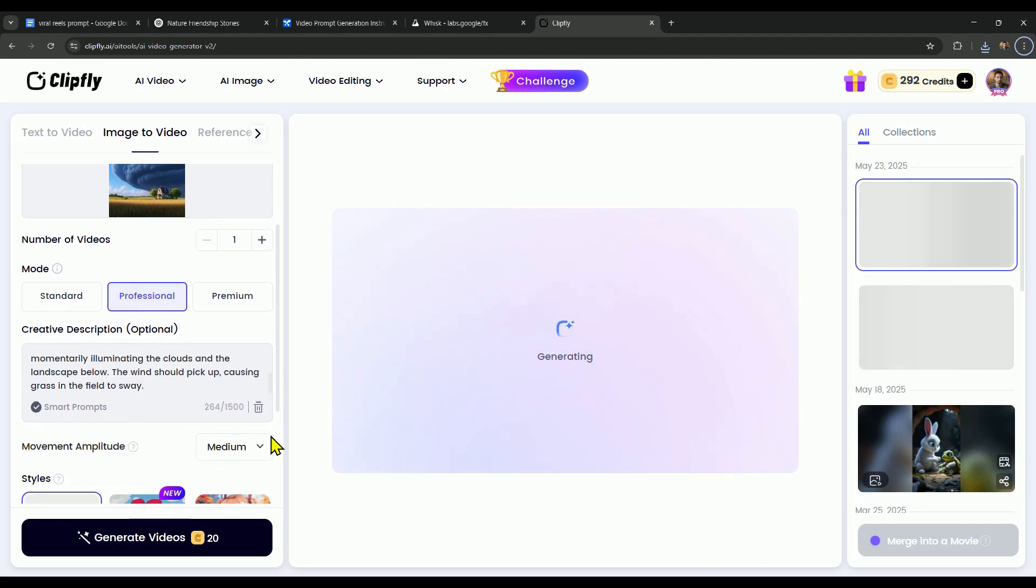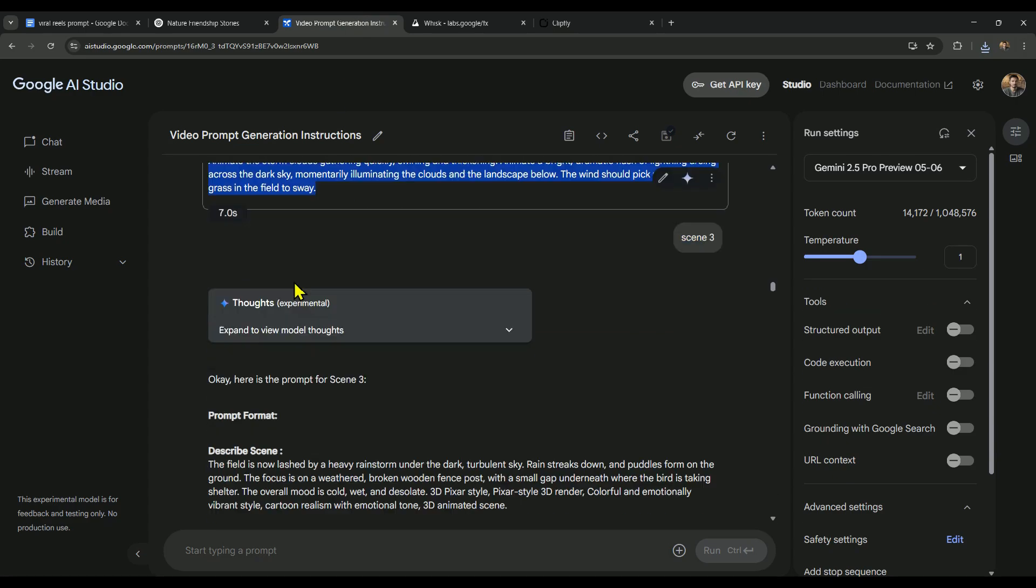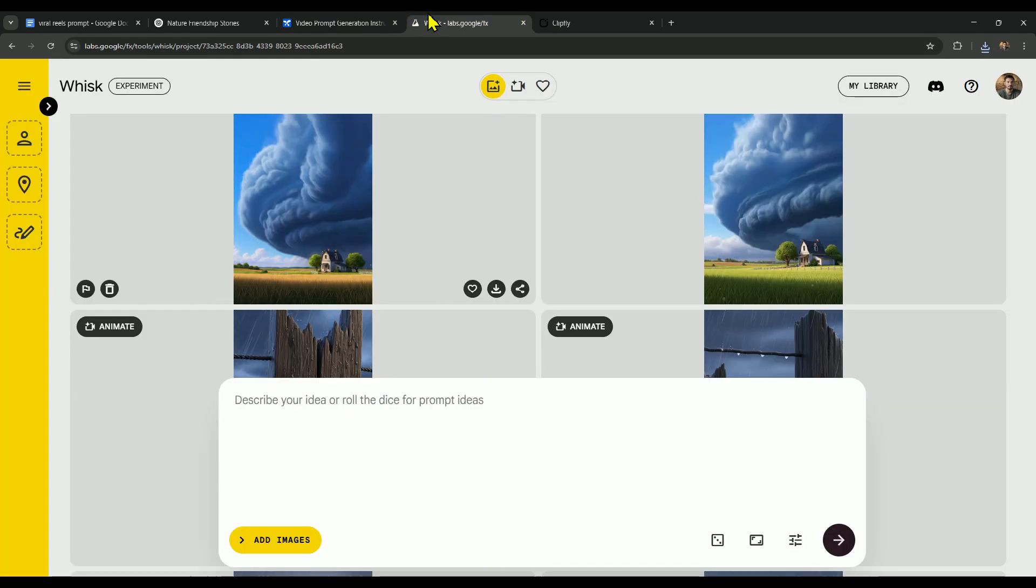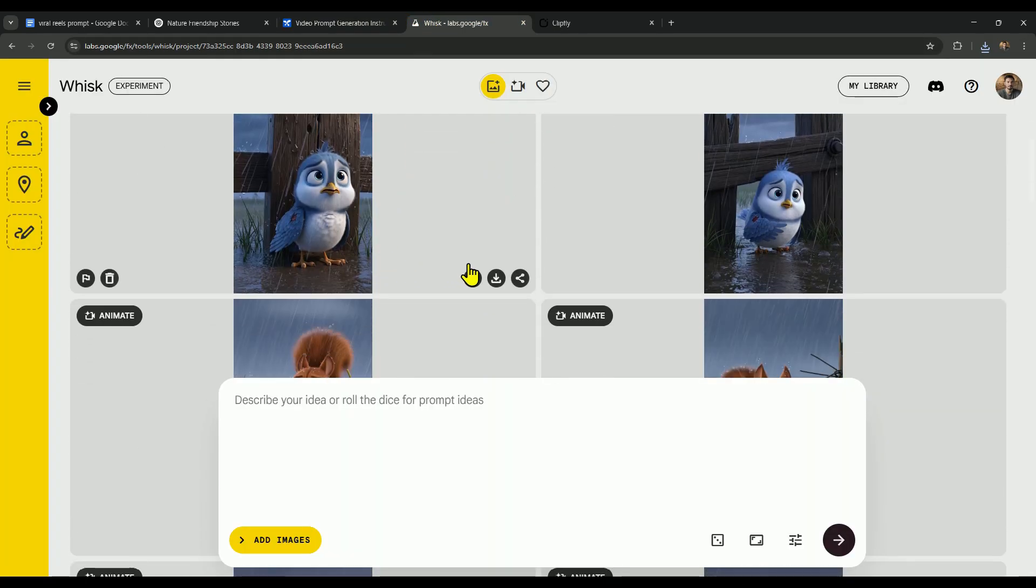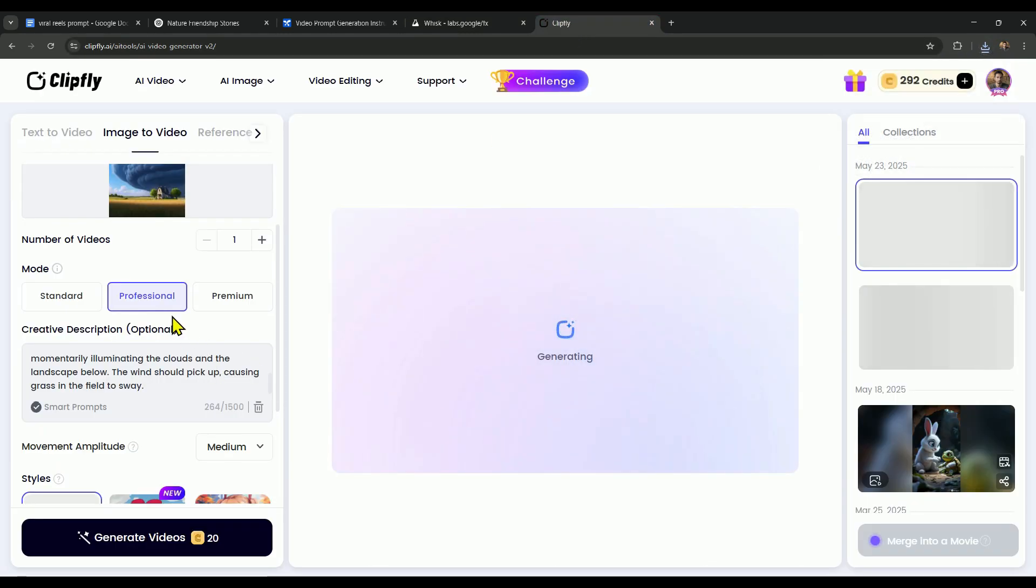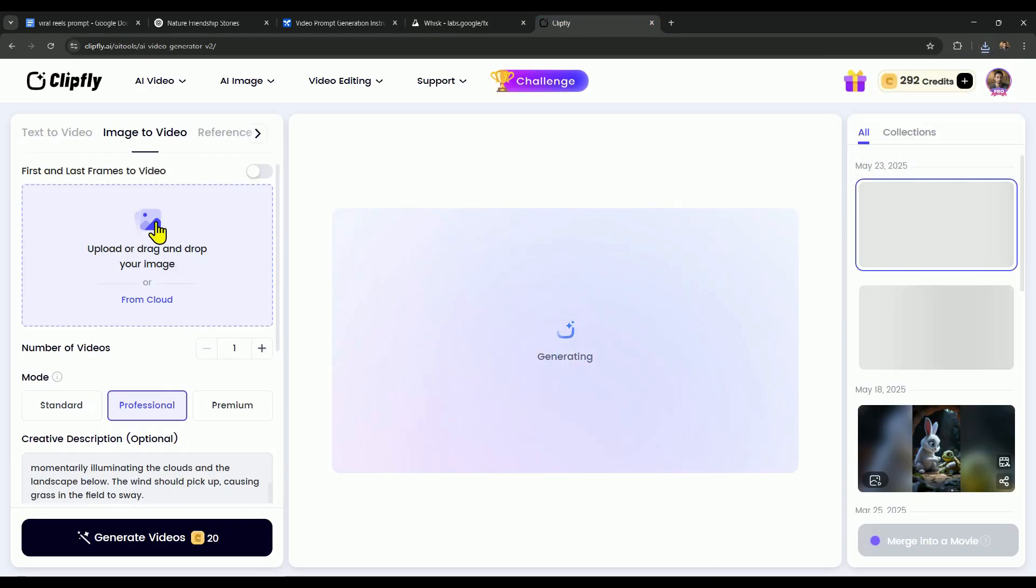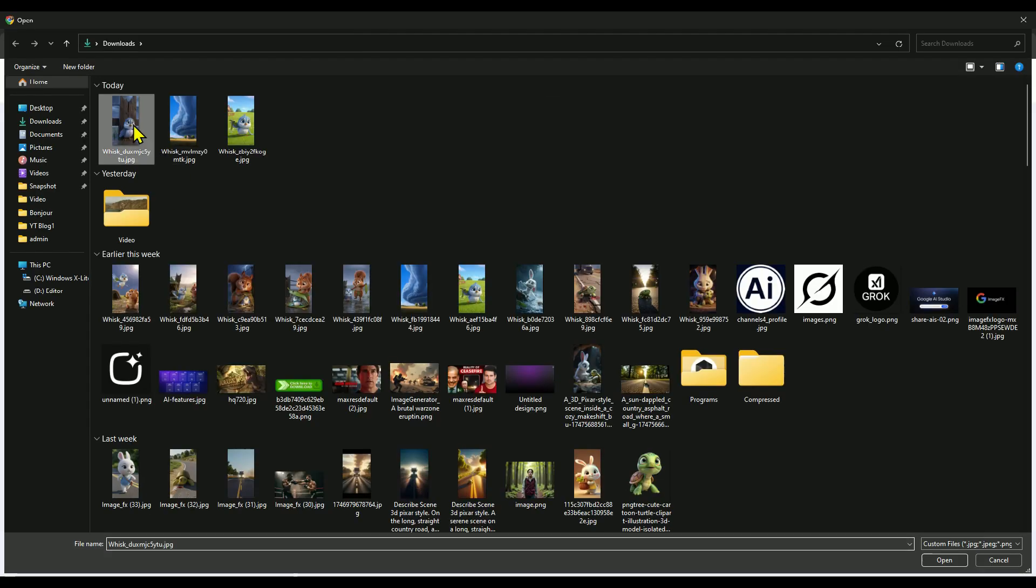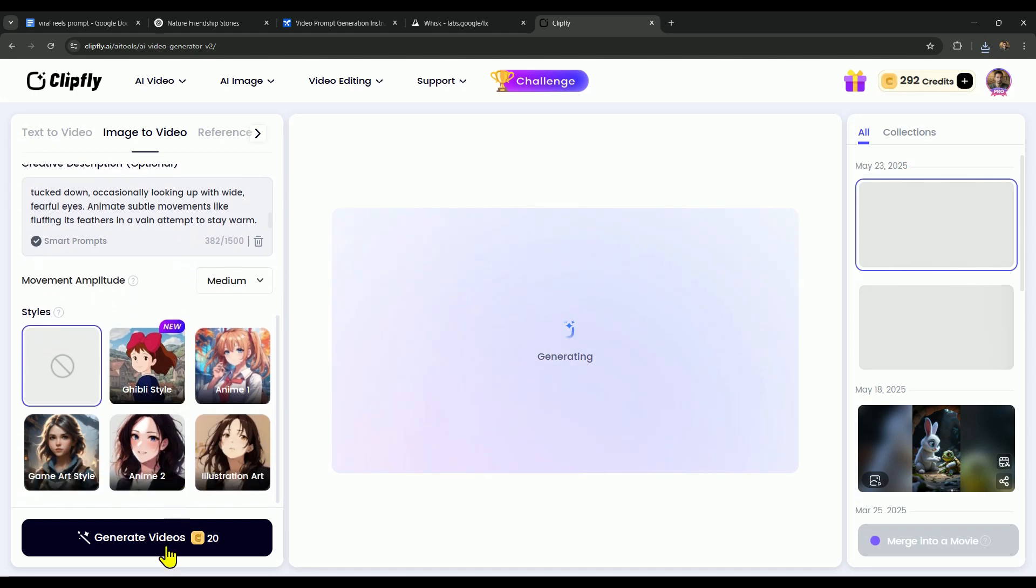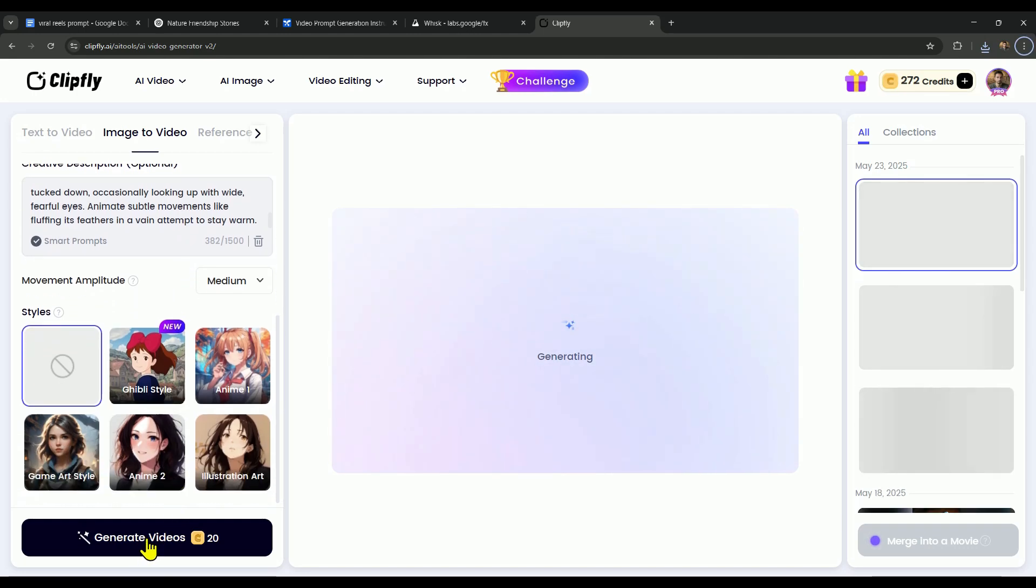After that, we'll go back to AI Studio and follow the same steps to animate scene 3. First, we'll copy the animation prompt for scene 3. Then head over to Whisk to download the scene 3 image. And finally, we'll upload that image to ClipFly, paste the prompt, and click Generate.